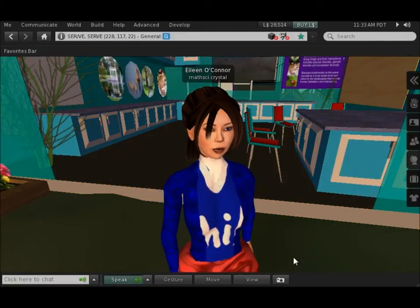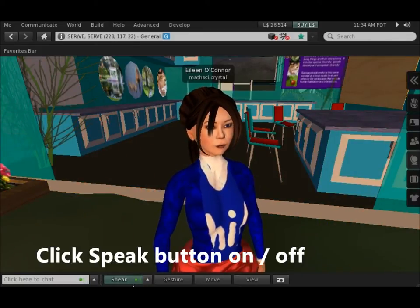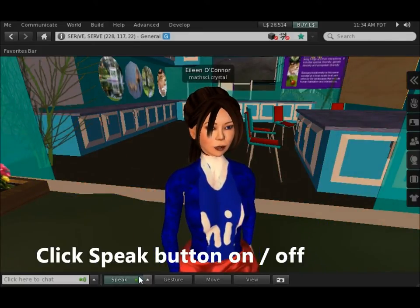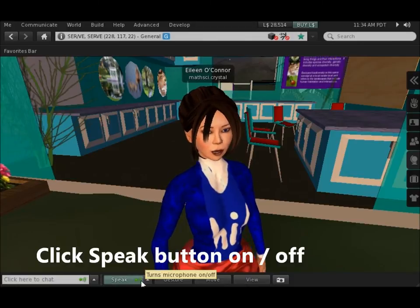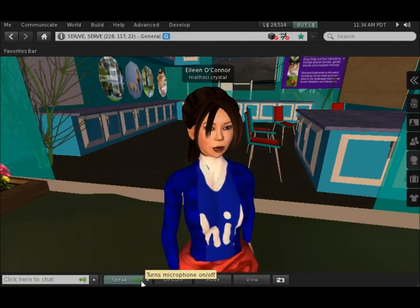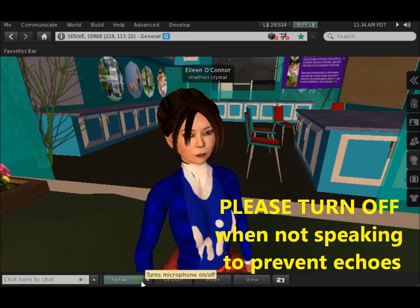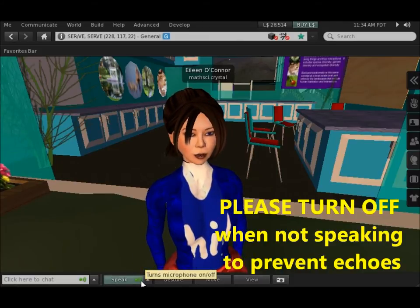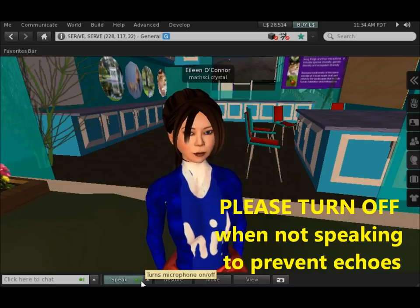Important: when you want to speak and listen, don't forget that the Speak button at the bottom of the screen has to be turned on for people to hear you. You should turn it off when you're not actually speaking so that you don't get an echo effect when you have a number of people in the same place.